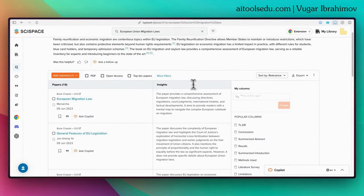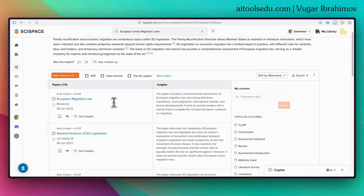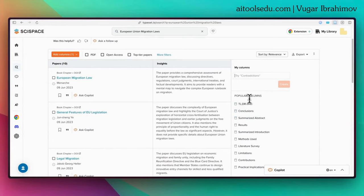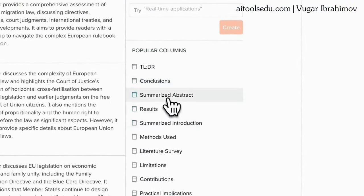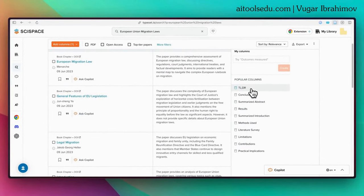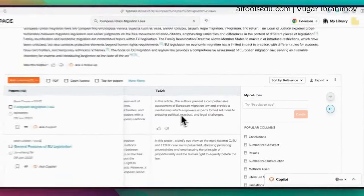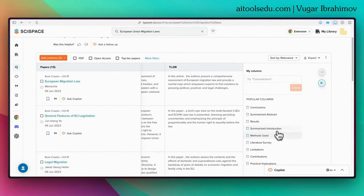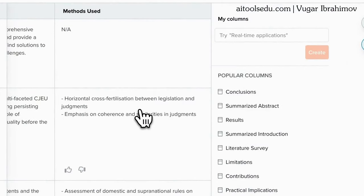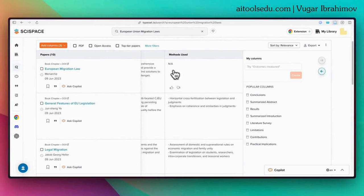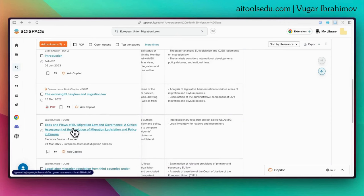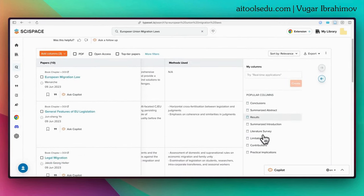Another important feature are the columns. SciSpace gives us a column called 'Insights' which provides very brief insights about the papers found. We can add more columns — for example, TLDR, which stands for 'too long didn't read.' After adding it, SciSpace gives us additional brief information about the papers. We can also add a column about the methods used in those articles. For some articles it's not available, but for others it briefly explains which methods were used.